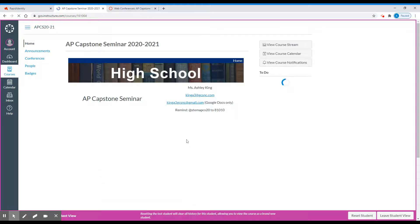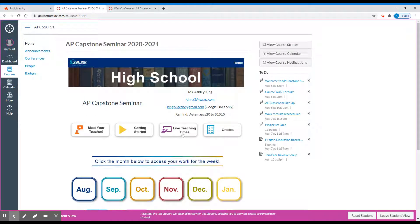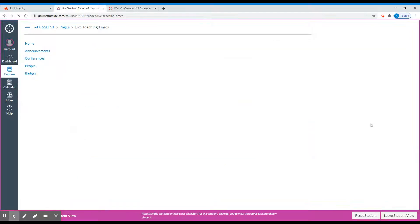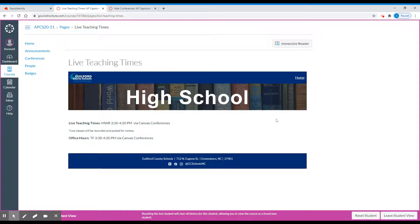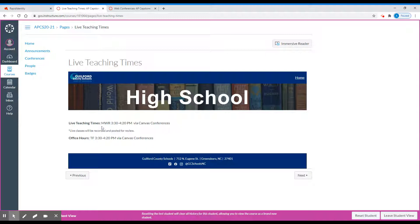The next page tells us our live teaching times. This will give you the schedule of when we are live and when I have office hours. You'll notice that AP Capstone Seminar meets Monday, Wednesday, and Thursday from 3:30 to 4:20. The office hours are Tuesday and Friday at the same time. Both will be housed in Canvas conferences.